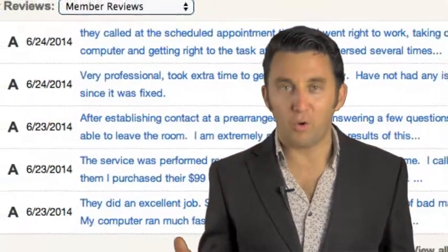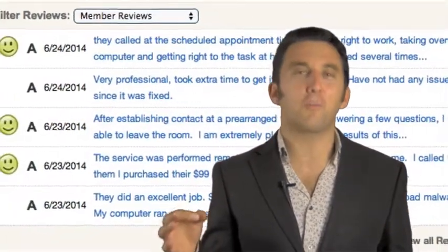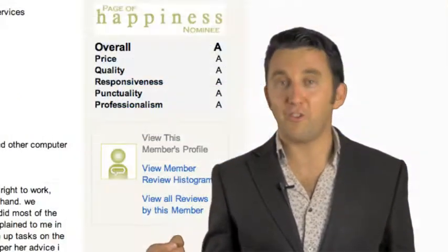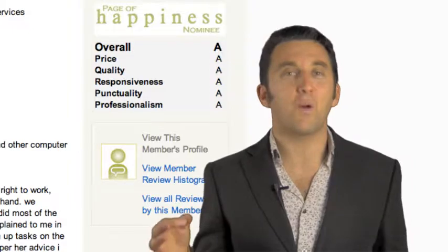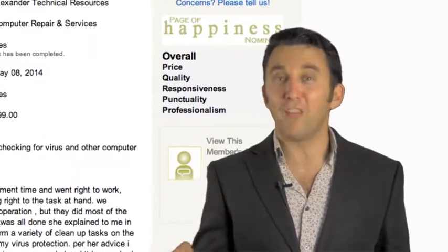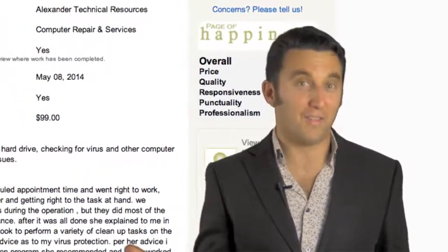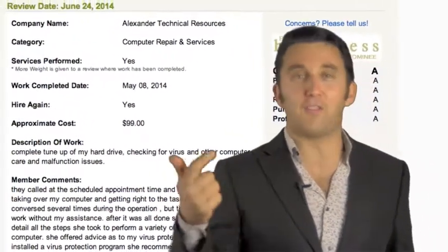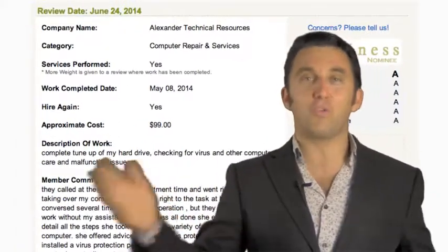Alexander Technical Resources have got some great credibility. On Angie's list they've won the Super Service Award for seven consecutive years. 2008, 2009, 10, 11, 12, 2013. They've got over 970 reviews. A plus, review after review says that this company is great.